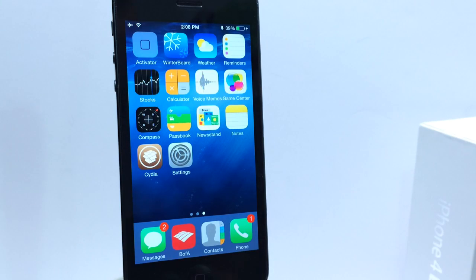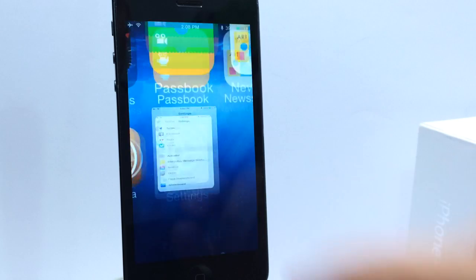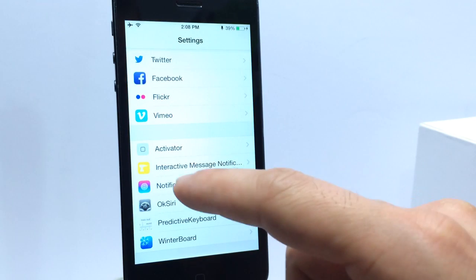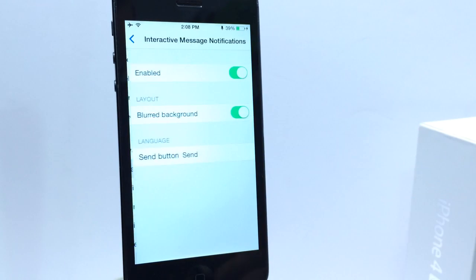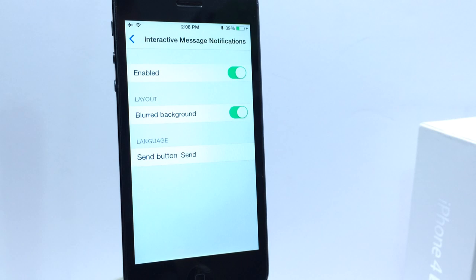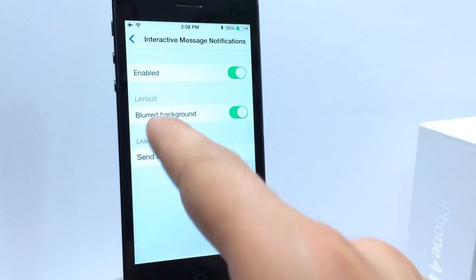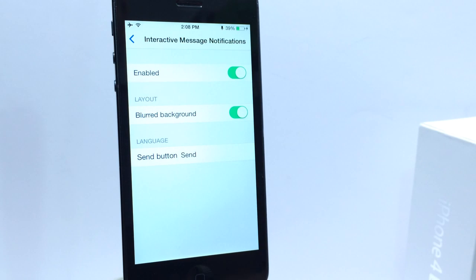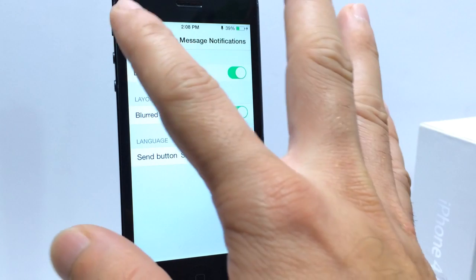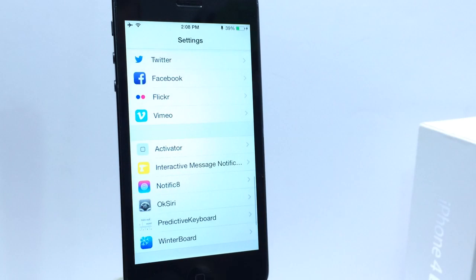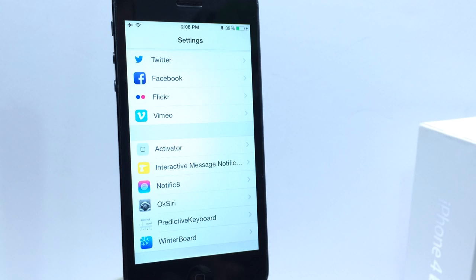So interactive message notifications also has a toggle or a tweak extension here in your settings applications. Where you can toggle it on and off and also take away the blur effect when you get messages on your iOS device.